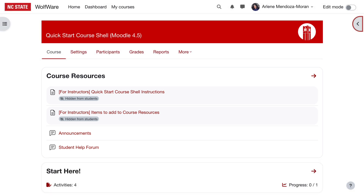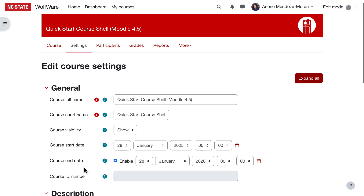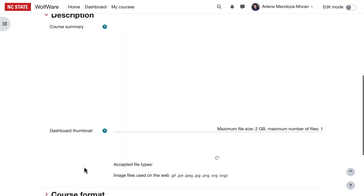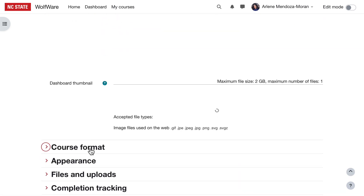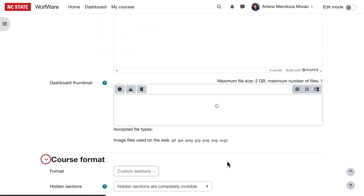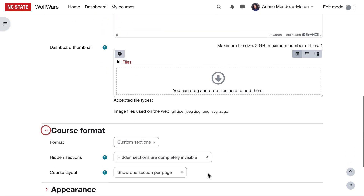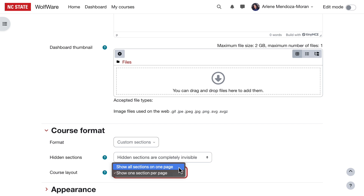If you'd like to change the course layout to show all sections in a collapsible format on one page, you can do this by going to Settings in the course menu, locate the course format setting, and then select Show All Sections on one page and save.